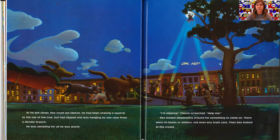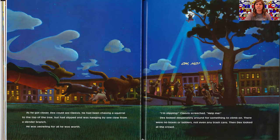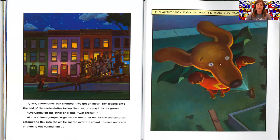Dex looked desperately around for something to climb on. There were no boxes or ladders, not even any trash cans. Then Dex looked at the crowd. Quick, everybody, Dex shouted. I've got an idea.